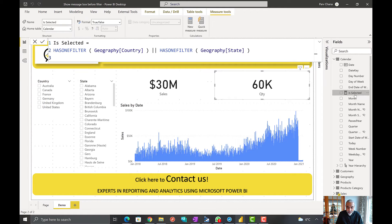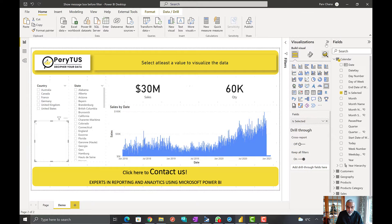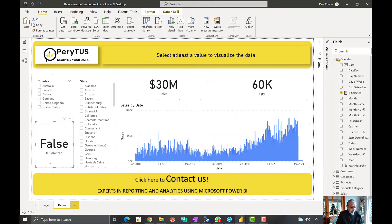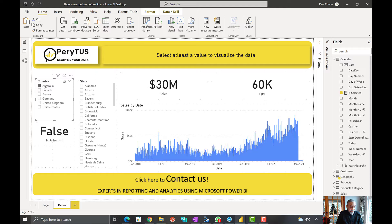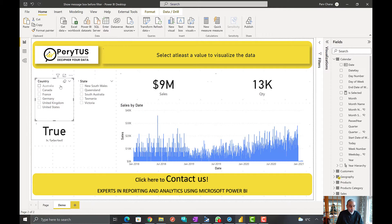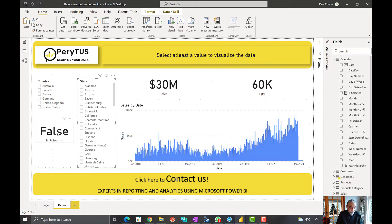Let's check the value for this measure — just put it in a KPI. Currently it is false since no value is selected. If I select Australia it goes to true, or if I select Alabama it's true. So this is returning the correct result based on slicer selection — that's the first part.